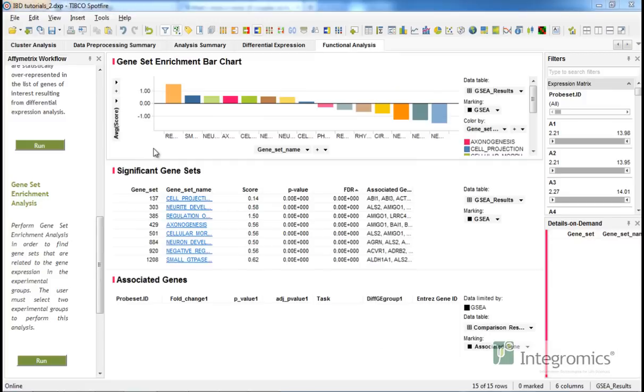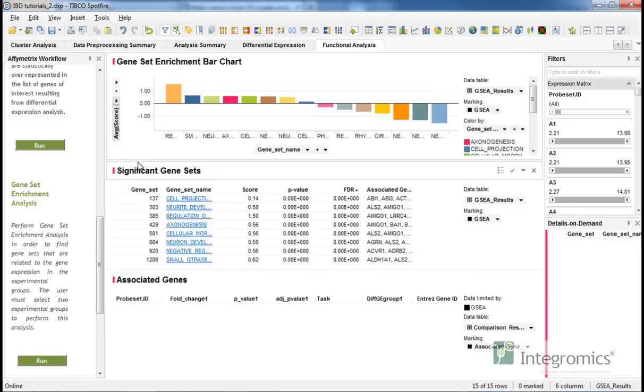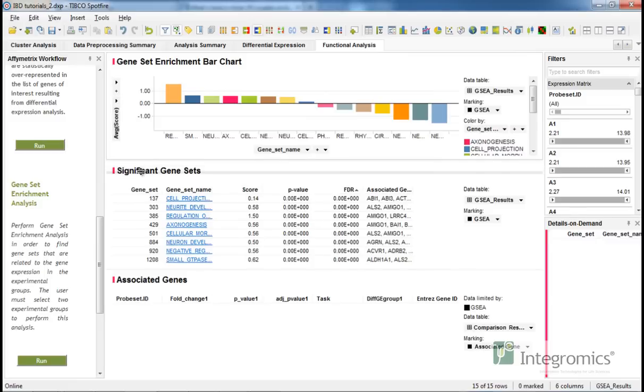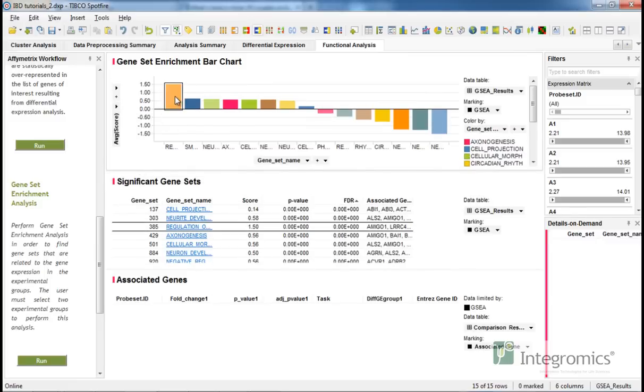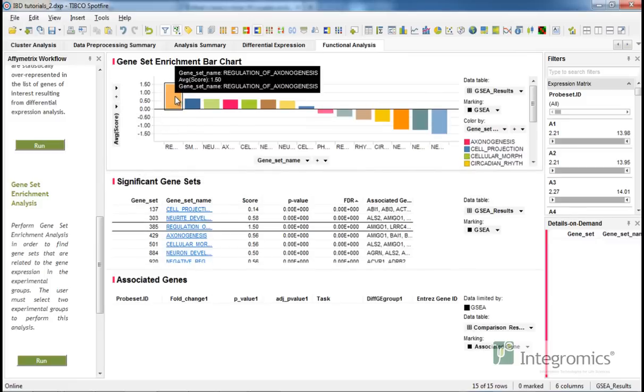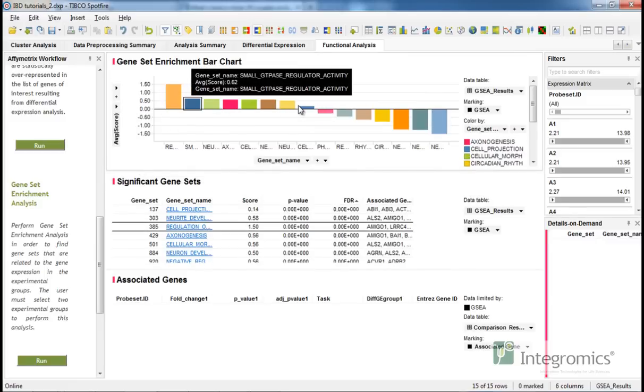Just like the GO enrichment analysis, we can visualize our data using an interactive combination of graphs and data tables. Geneset enrichment determines a geneset score for each geneset represented in this enrichment bar chart.